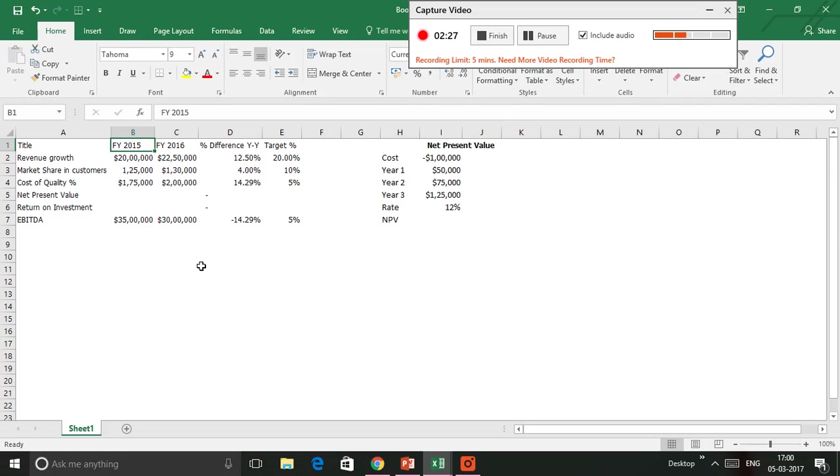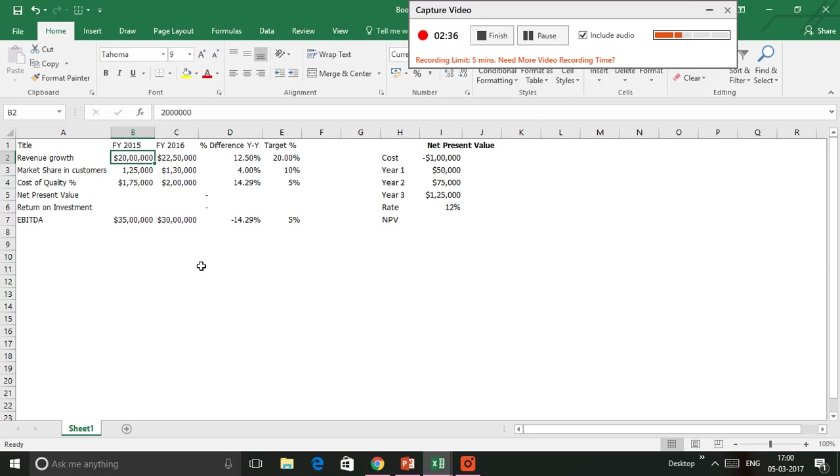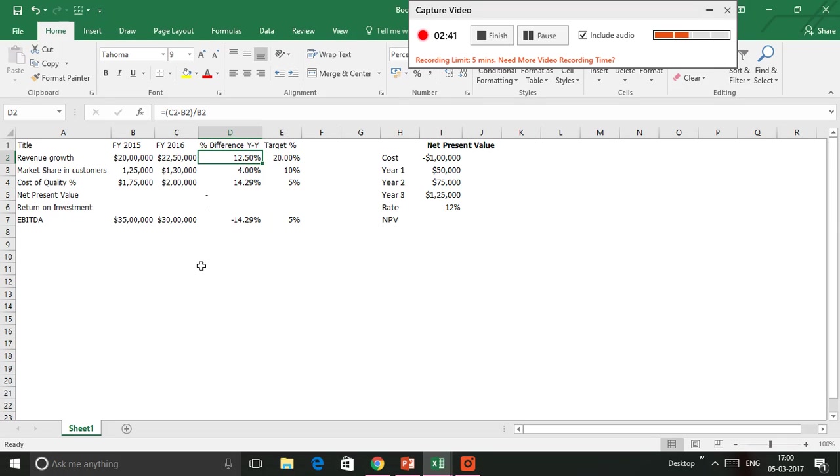That's the Excel sheet that I have. As you can see, the revenue for the company in fiscal year 2015 was about two million dollars, and then in 2016 it was about 2.25 million dollars.